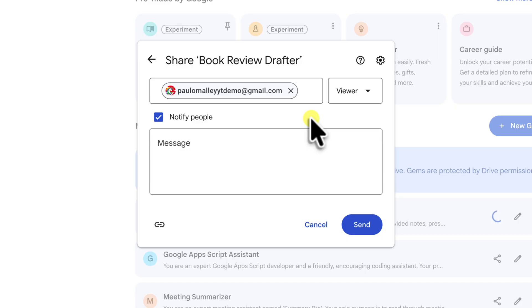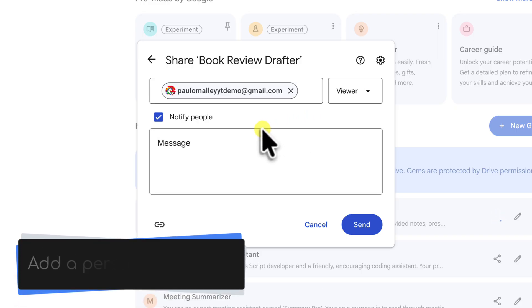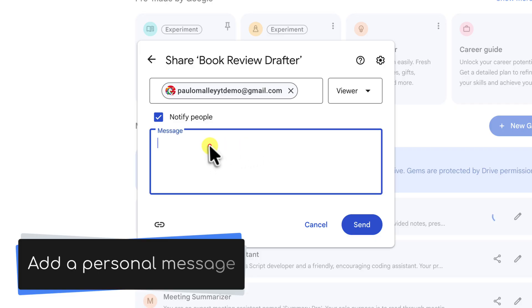Now for today's purpose, though, I just want my friend to be able to use the tool as is. So I'll make sure that this is set back to viewer.